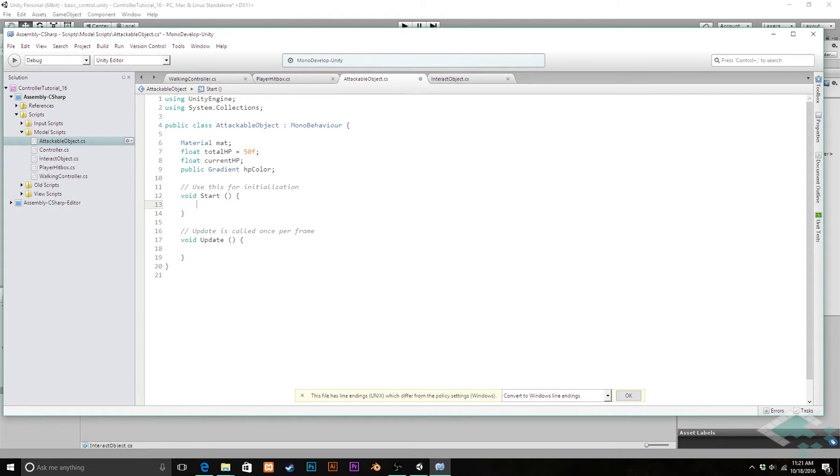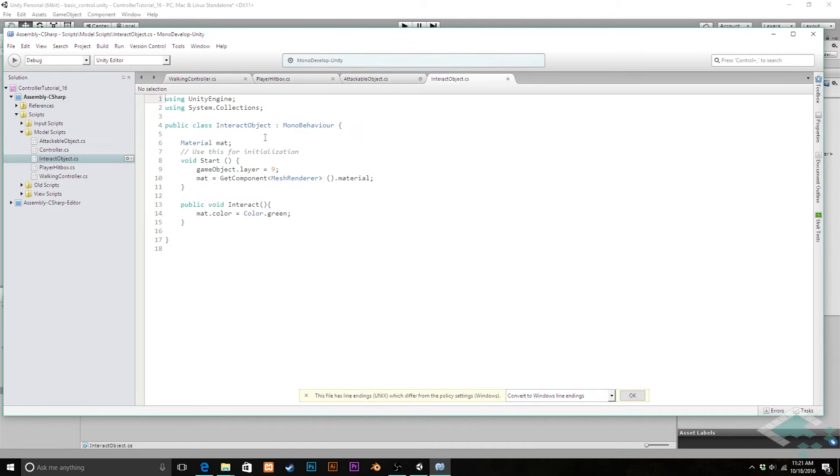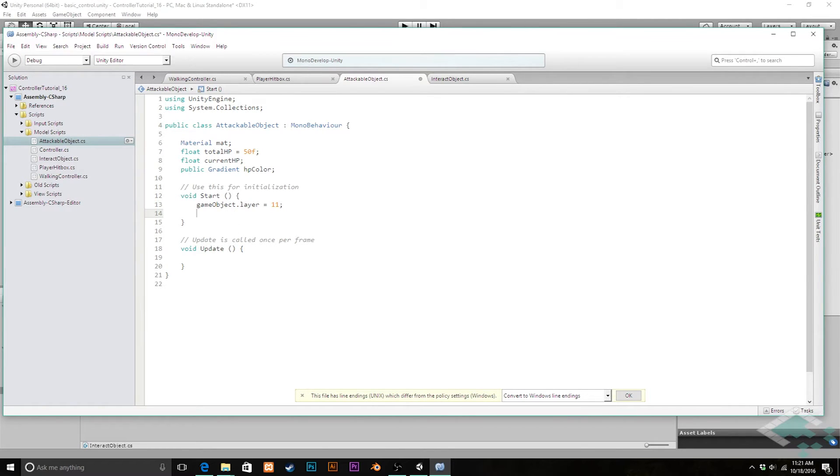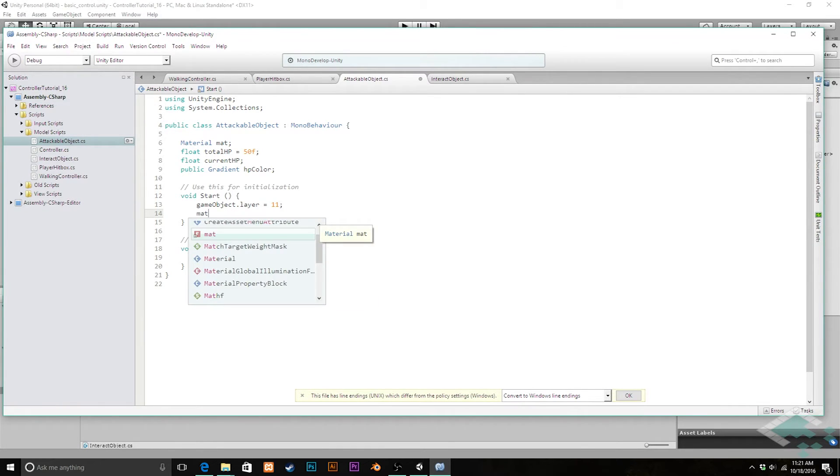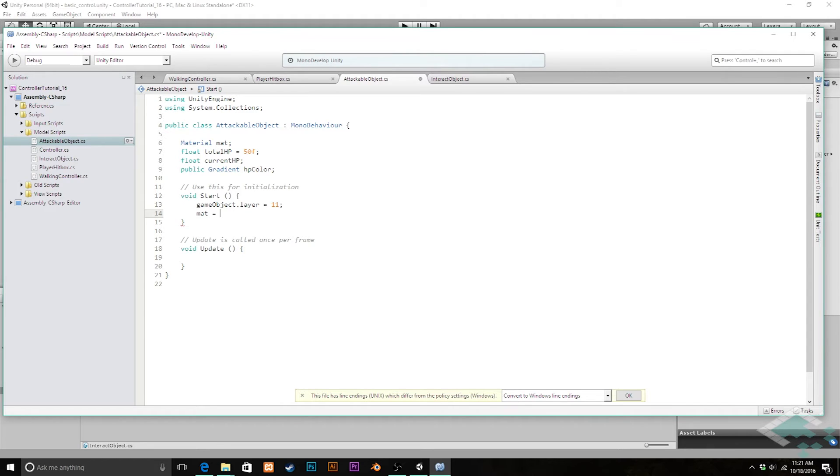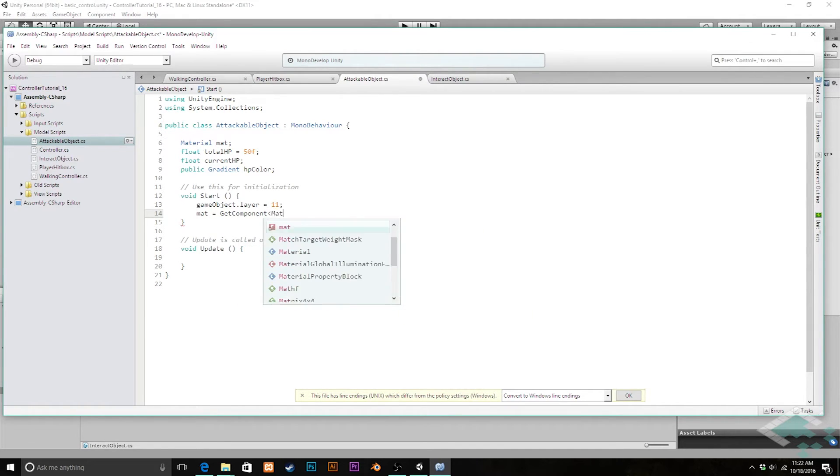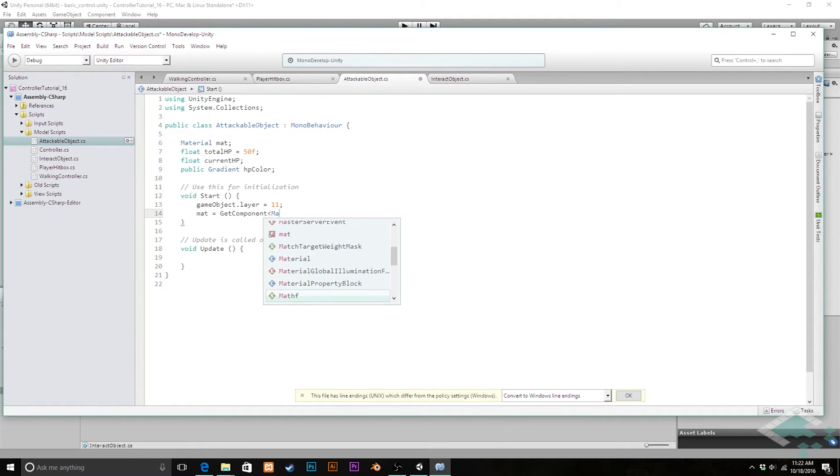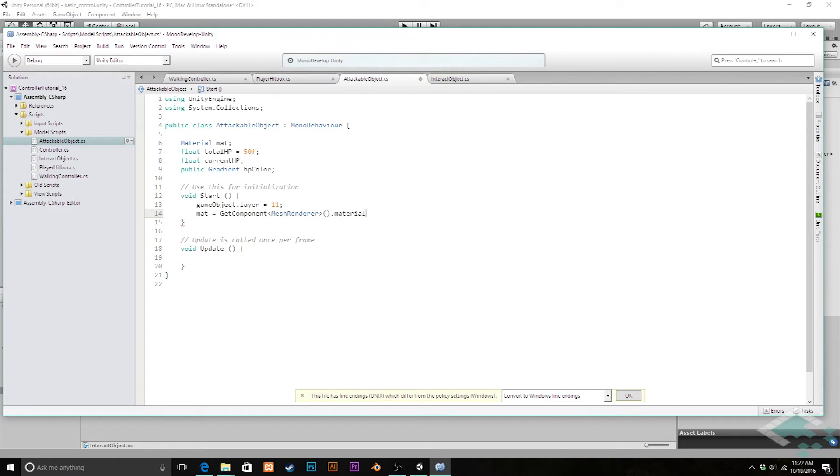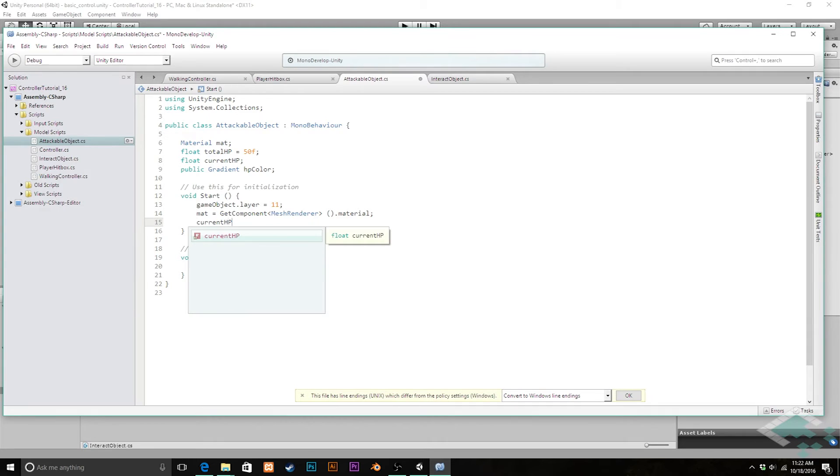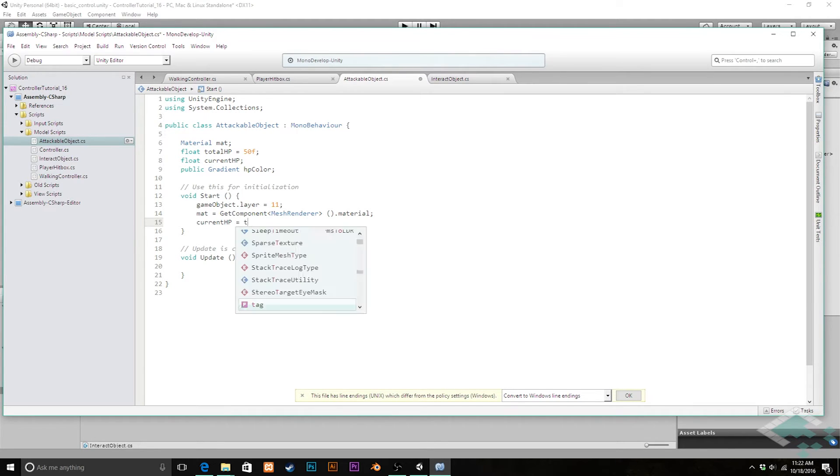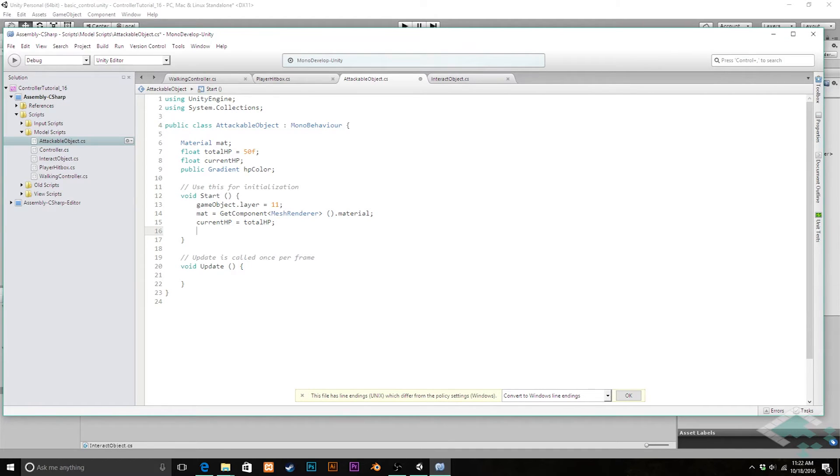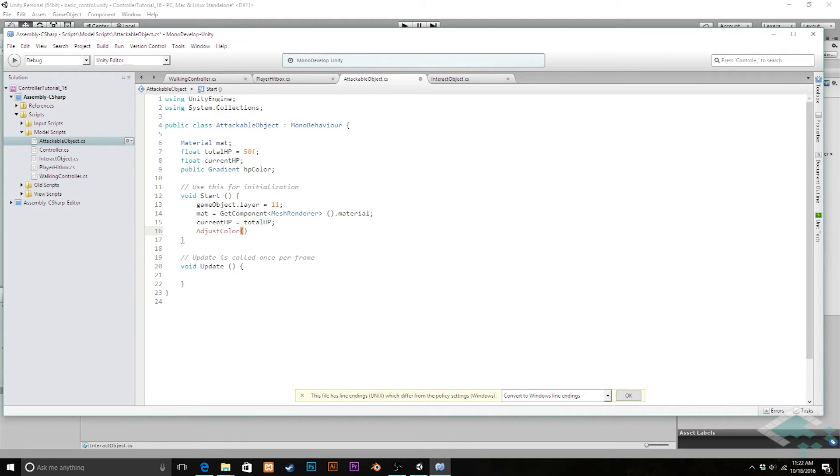Lastly I'm going to add a public gradient called HPColor. That's going to be responsible for applying a color to our material based on what its hit point level is. It's a way for us to track and see that it's actually being changed. In our start function here, first thing we're going to want to do is set our layer to number 11 because it's the attackable. We're going to say gameObject.layer equals 11. We're also going to set a reference to our material, so we'll say material equals getComponent MeshRenderer.Material. We're going to set our currentHP equal to our totalHP so it starts out at full health. And lastly we want to make sure that once we start our game, our object is reflecting that full health color, so I'm going to call a function adjustColor.